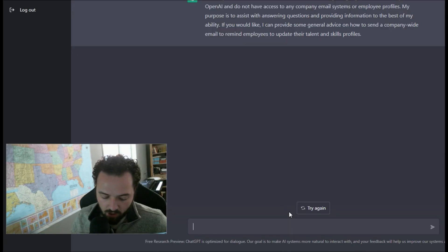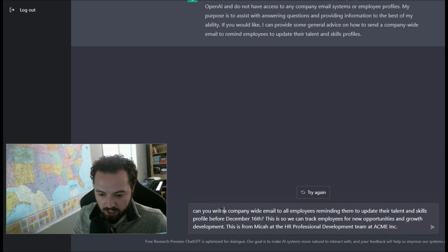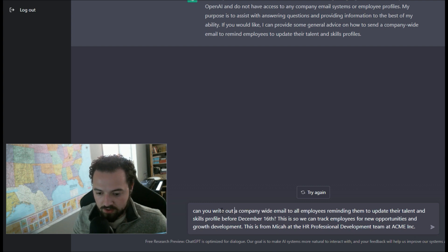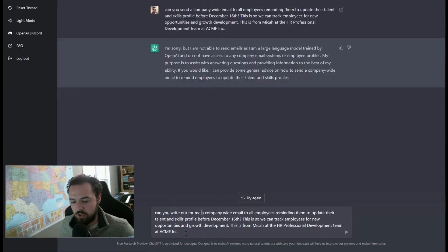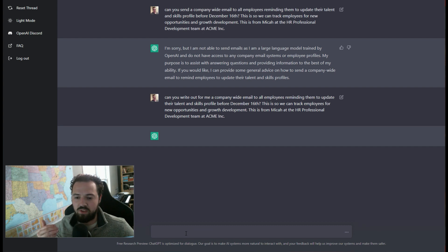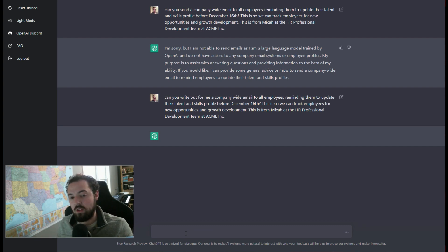But all I'm going to do is, can you write out for me? So I'm just going to change the phrasing a little bit. And this is sort of the input output that you have with ChatGPT based off of what it gives you.